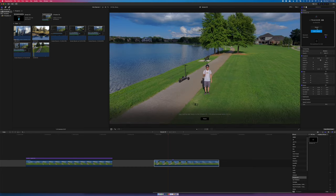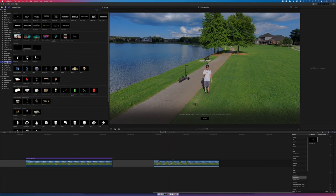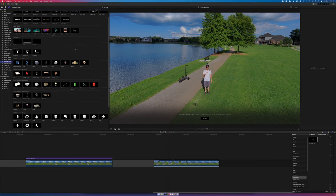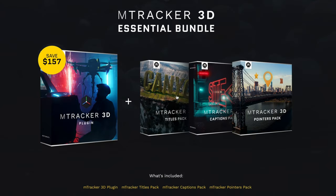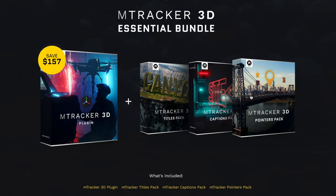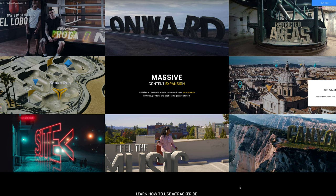Once complete, this is where the fun begins — there's lots of unlimited potential. Once all that tracking data is generated, we can copy and paste that track data to all different kinds of titles and objects. Motion VFX has 3D captions, pointers, and a titles pack. There's a bundle deal with all of them packaged together for a discount.